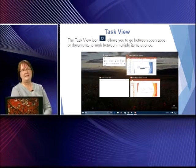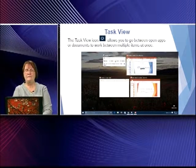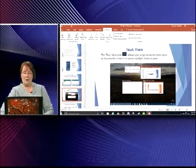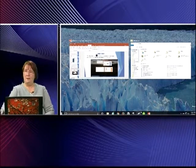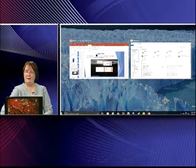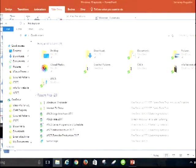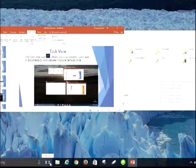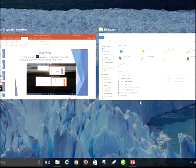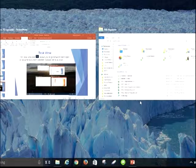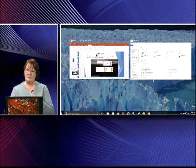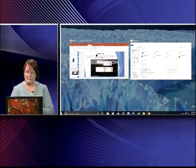Another neat thing is the Task View. Say you've got several programs open and you need to switch between them — when you hit Task View, you can see everything you have open and go back and forth. If I want to go to my File Explorer, I click it and there it is on my screen. It works out really great if you're putting a presentation together and dragging files and pictures in — they're all right there where you can get at them.